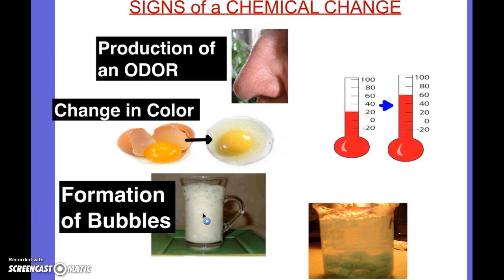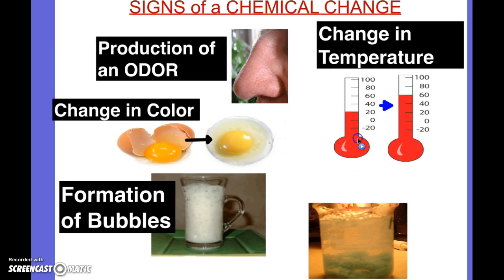If bubbles get produced — if you put two things together and all of a sudden you have bubbles that form that weren't there before, that's a sign a chemical change happened. If the temperature changes all on its own, like if you hold a flame to a piece of wood and the wood gets really hot because of the flame, then that's a change in temperature and a chemical change has happened, and the wood turns to ash.